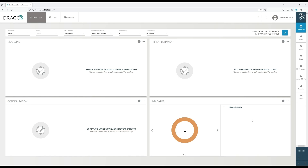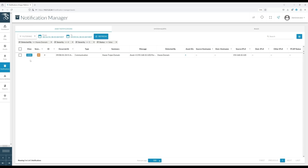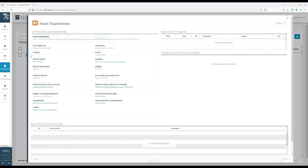I set the minimum severity to 4. I see one level 4 alert, which is a Havax domain malware indicator alert. Let's delve into the details of the alert, reviewing the alert summary. When reviewing the detection information, the user can review quickly what happened. We can see that the asset is communicating with the Havax-related domain over port 8530, the HTTP protocol.